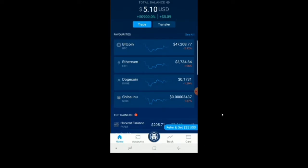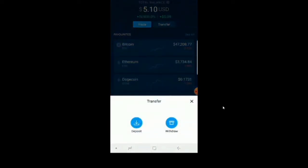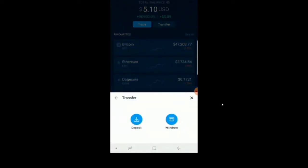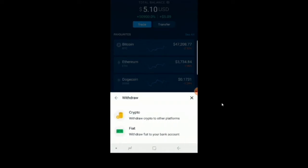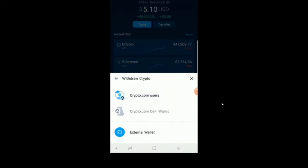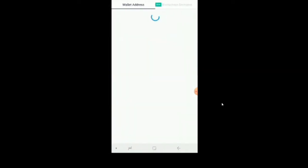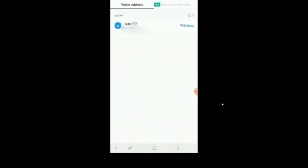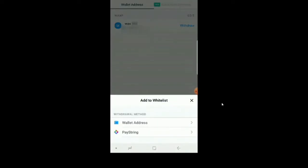Now we need to transfer that WAX. Hit transfer, then withdraw, and then crypto.